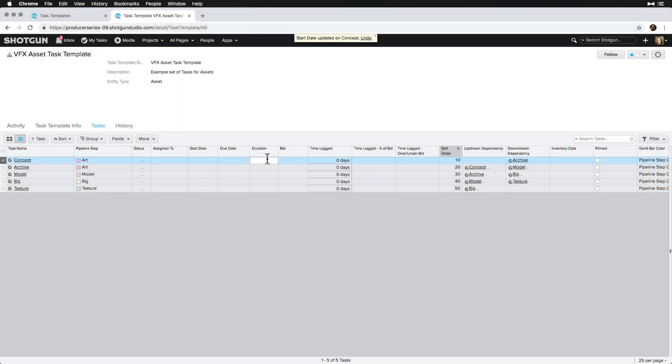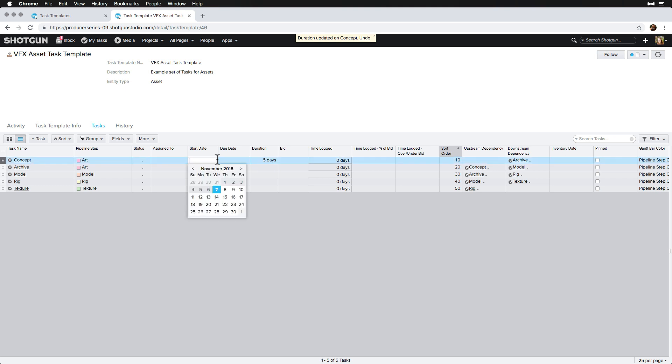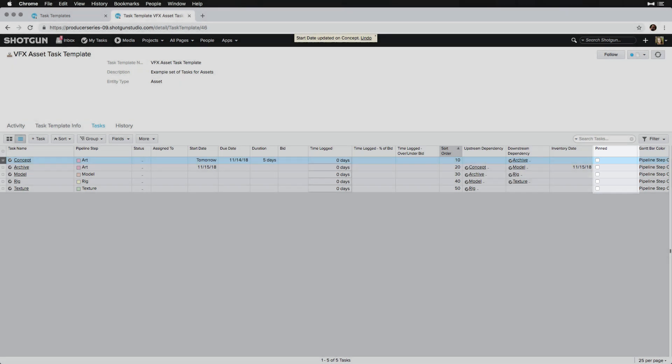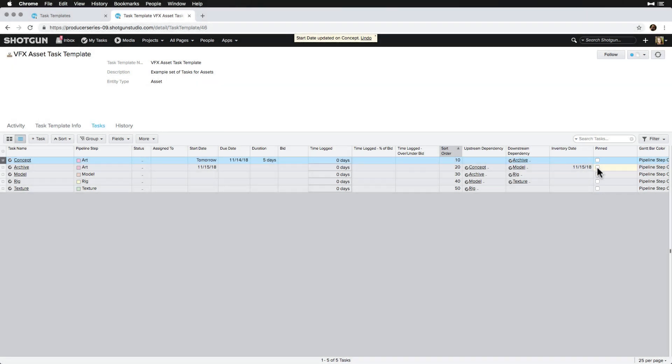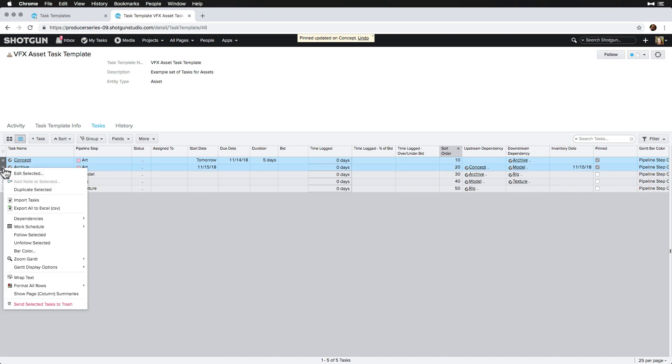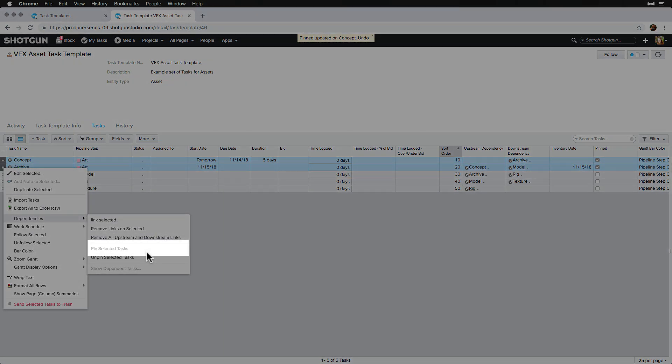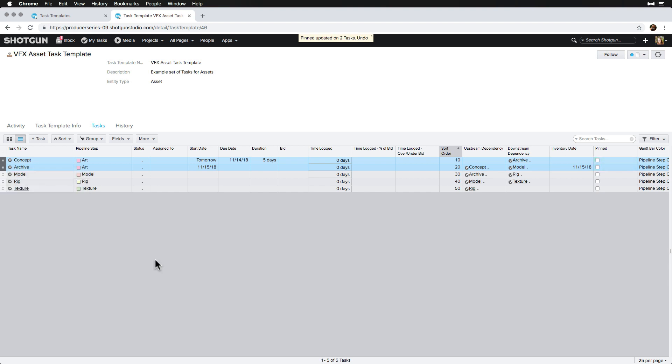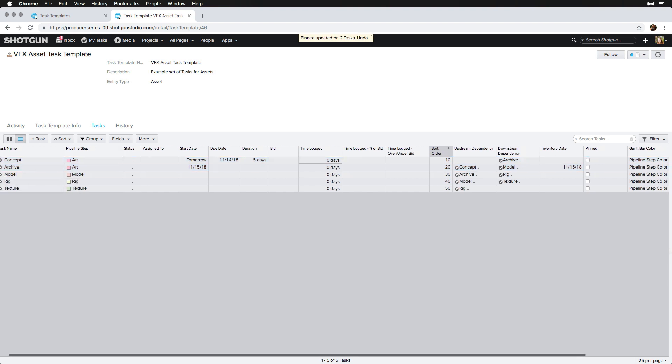If a task is pinned, the inventory date lets us know what date Shotgun would use as the start date without the pin. We can choose to pin any task where we don't want those task dates to update automatically. This keeps the connections between tasks, but takes the task off autopilot. We can pin tasks by checking this box or by right-clicking on the task and selecting Dependencies Pin Selected Tasks. We'll cover more about pinning in the scheduling with the Gantt chart topic.